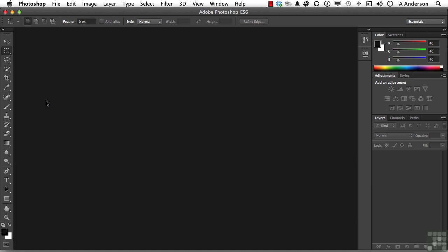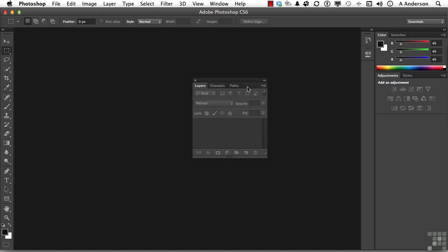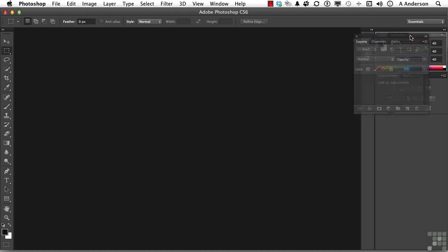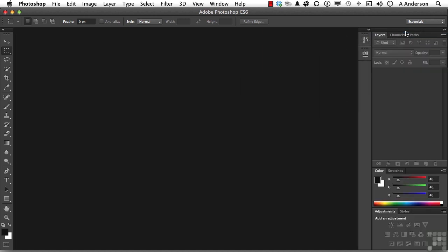I'm going to come over here to my layers, channels, and paths. I'm going to drag the whole group out. I use them a lot and they are very important to me. So I want them at the top, not the bottom. I'm going to grab right here and drag up until I see a blue line up here. I've got them up here where I want them to be.